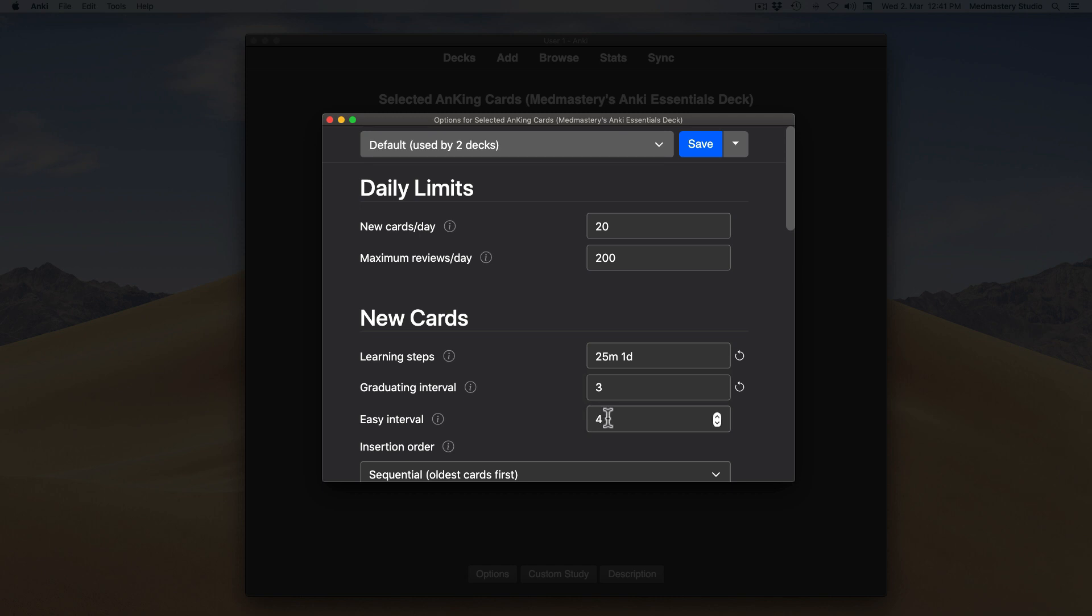Now scroll up to the daily limits category. I suggest 20 new cards per day is a good limit. And I would set the review limit to the maximum of 9999. You get the most out of spaced repetition that way.